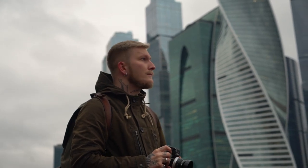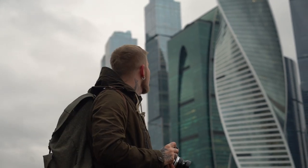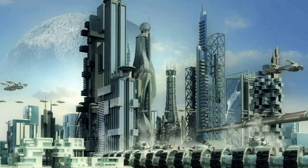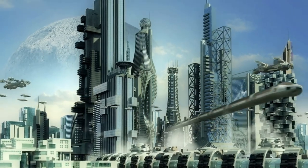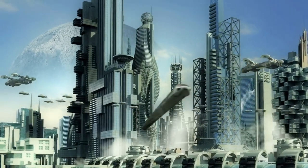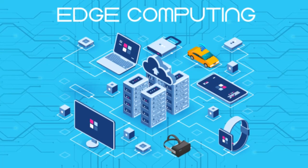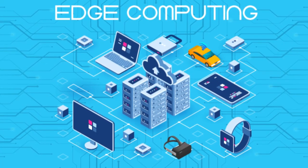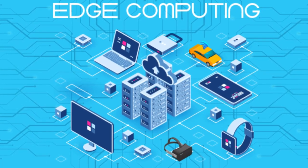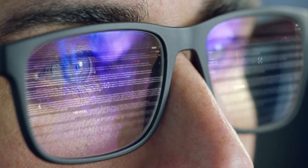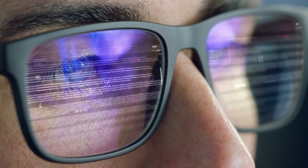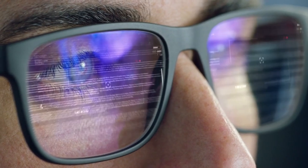In today's digital age, the evolution of technology continually pushes the boundaries of what's possible. Edge computing represents a significant leap forward in how we process and manage data.